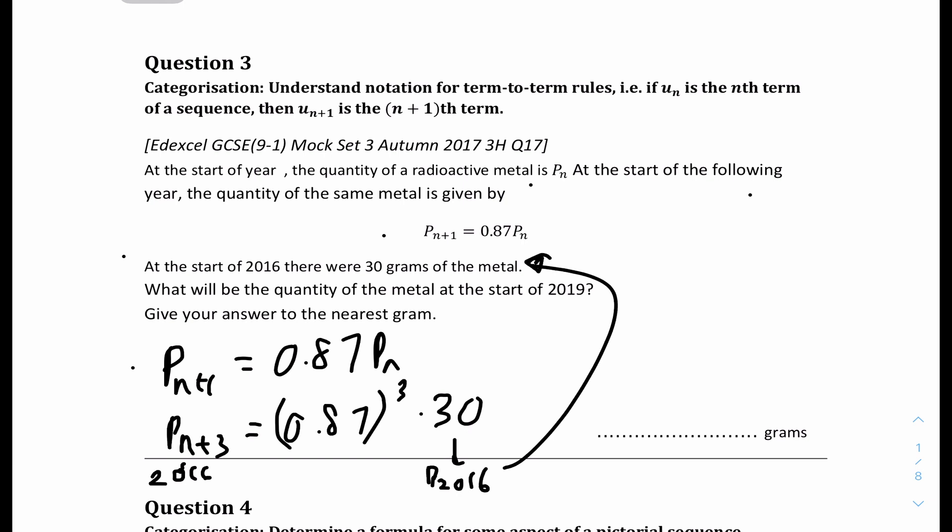In the original equation, you can see that every year it's multiplied by 0.87. So for 3 years of decay, you multiply 30 by 0.87 cubed. The first year is 30 × 0.87, the second year is 30 × 0.87², and so on. Running 3 years after 2016, we get 0.87³ × 30, which gives approximately 19-point-something, rounding up to 20 grams.